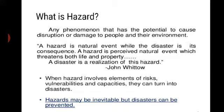Hazards may be defined as a dangerous condition or event that has the potential for causing injury to life or damage to property or the environment. The word hazard comes from Arabic meaning 'chance or luck.' Hazards can be grouped into two broad categories: natural and man-made.